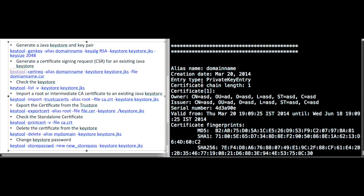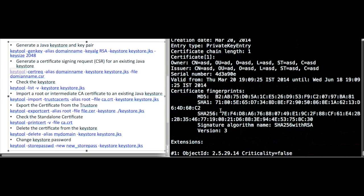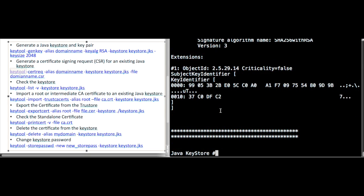The second alias is the domain name. You can also export a certificate using the export cert alias option and provide the location of the file and the keystore you are using.